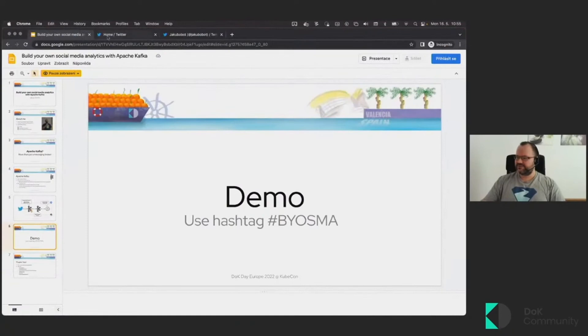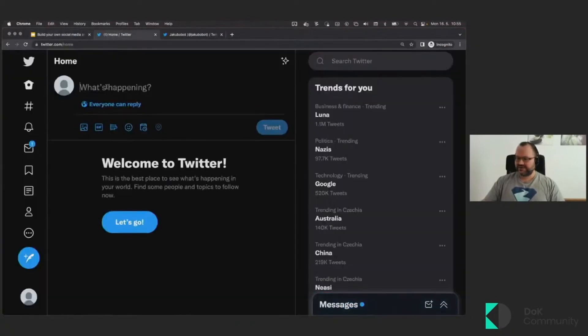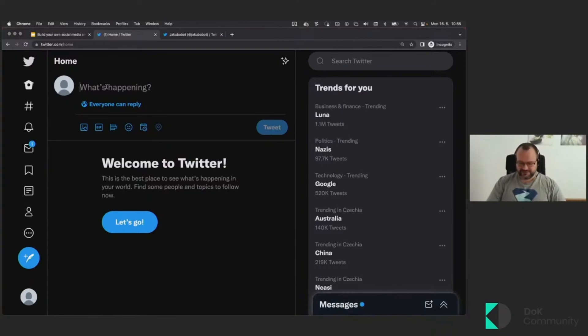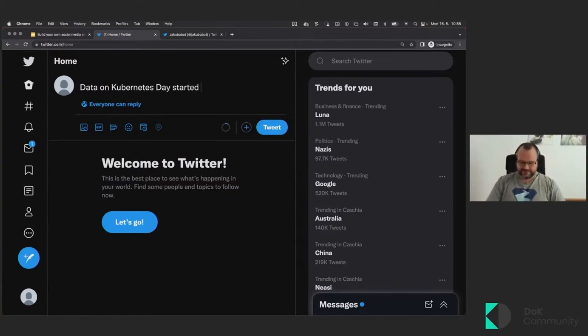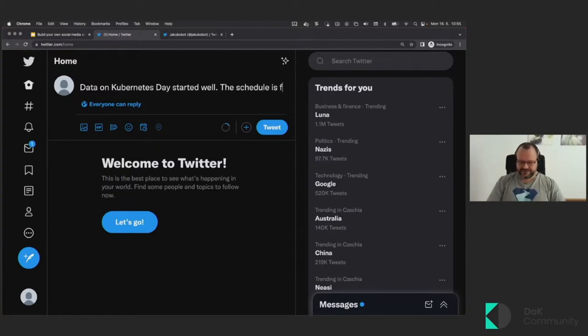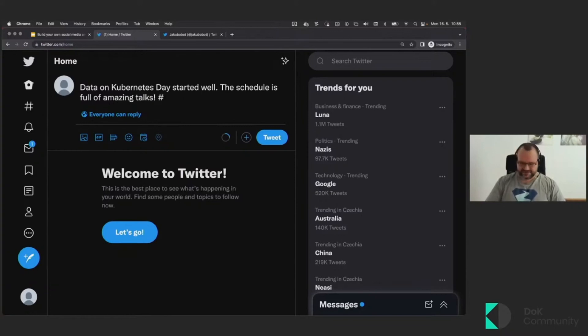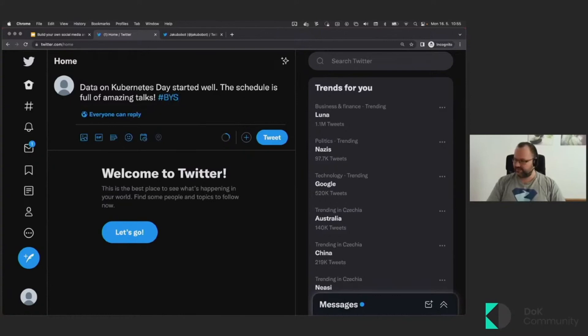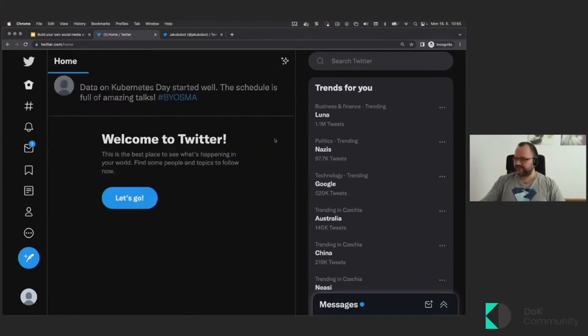And now when it's running, you can get back to your browser. And this is my Twitter account or one of my Twitter accounts. And I can tweet something and try to tweet something nice: Data on Kubernetes. They started well. The schedule is full of amazing talks. Hopefully that's positive enough to catch up with the sentiment analysis. Now I have to add the hashtag, Build Your Own Social Media Analytics, and I can now tweet it.